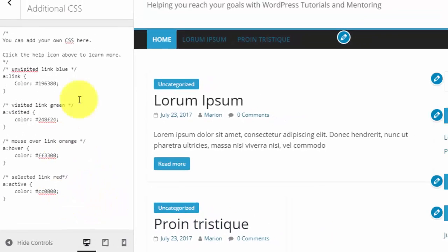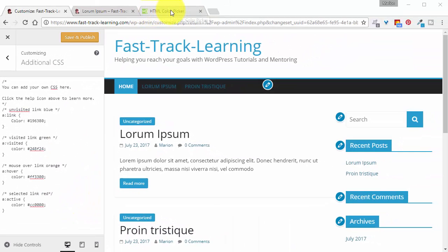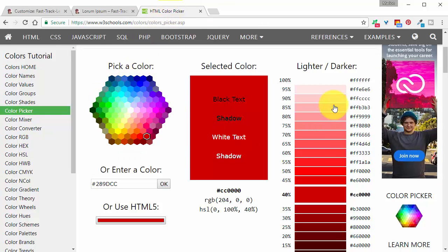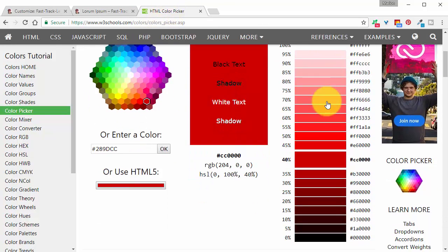To find your favorite shades go to this website and use the color picker and then choose the shade. Choices are almost endless.